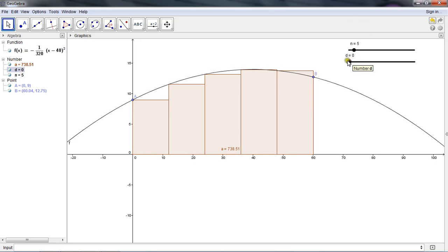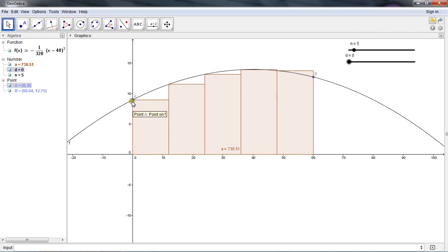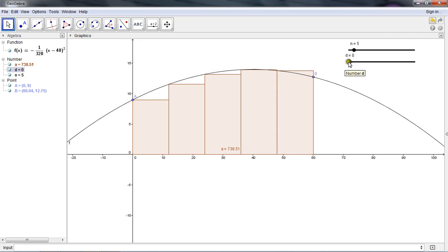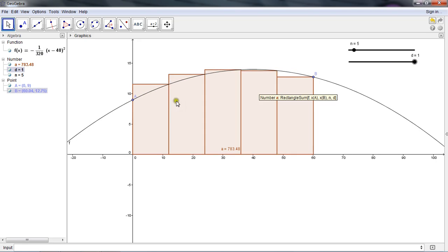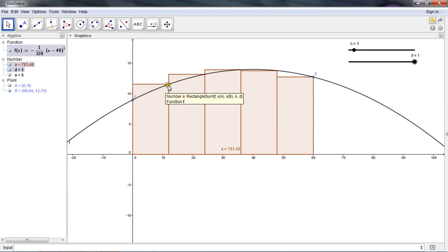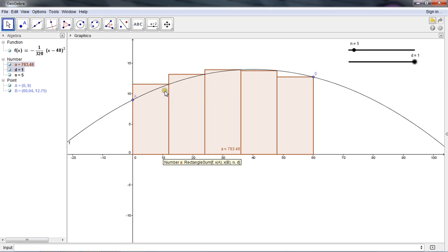When D is all the way over at 0, that's telling me that I'm using my left endpoint to be the height of each of the rectangles. Whereas when I shift it this way, and D is 1, then it looks like the right endpoint is the height of each of the rectangles.